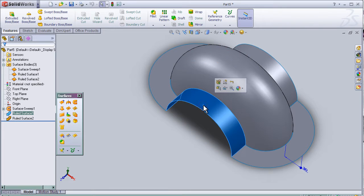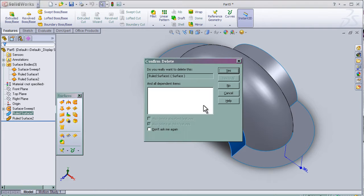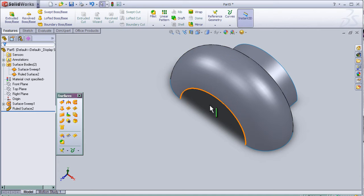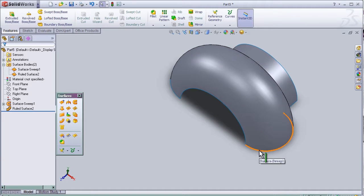Then simply press delete and as we see it deleted the entire rolled surface. So control Z to undo.